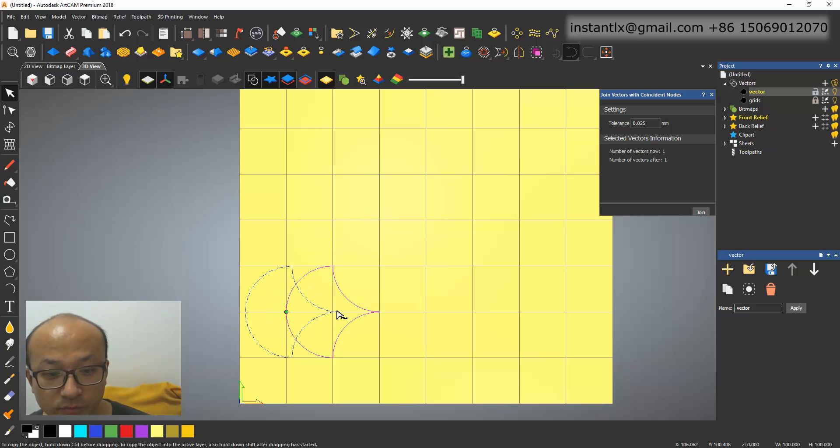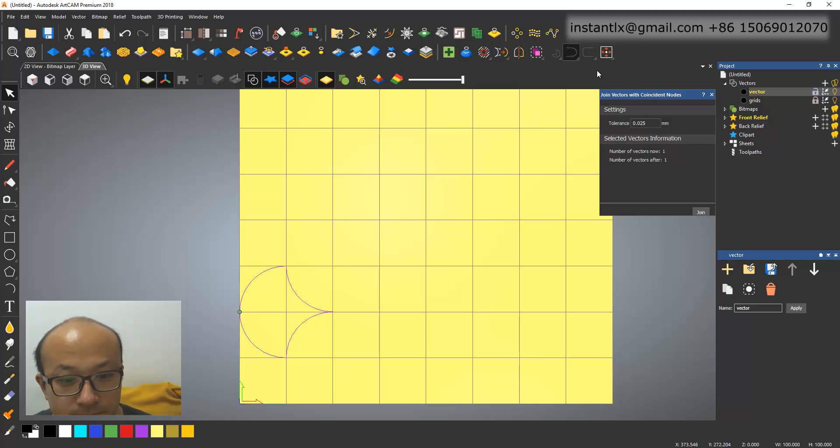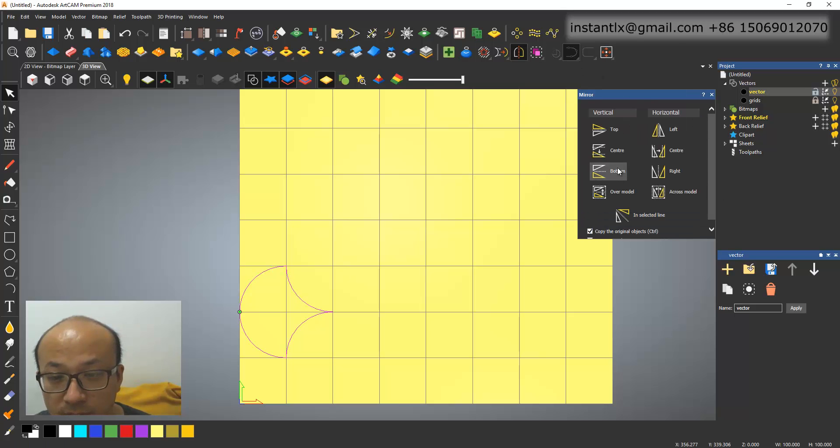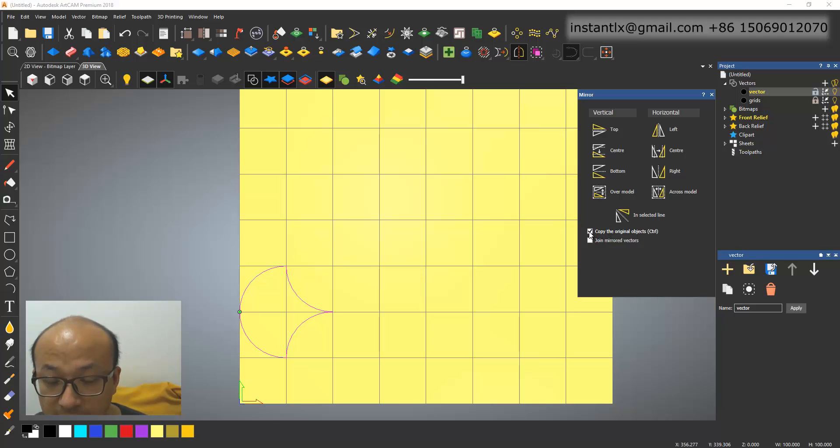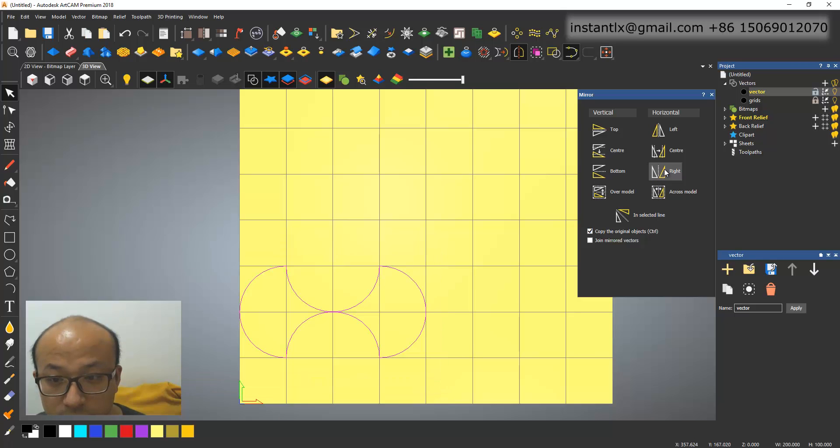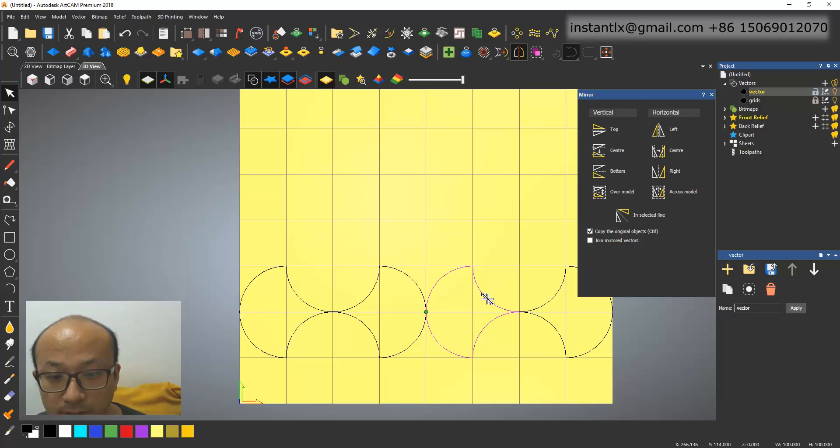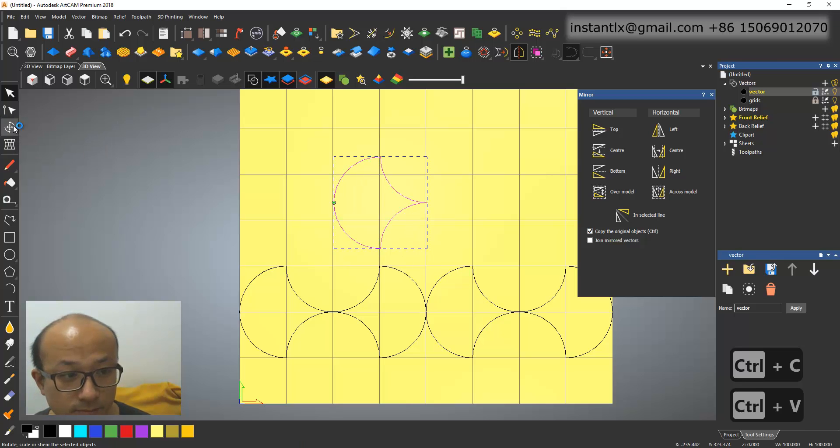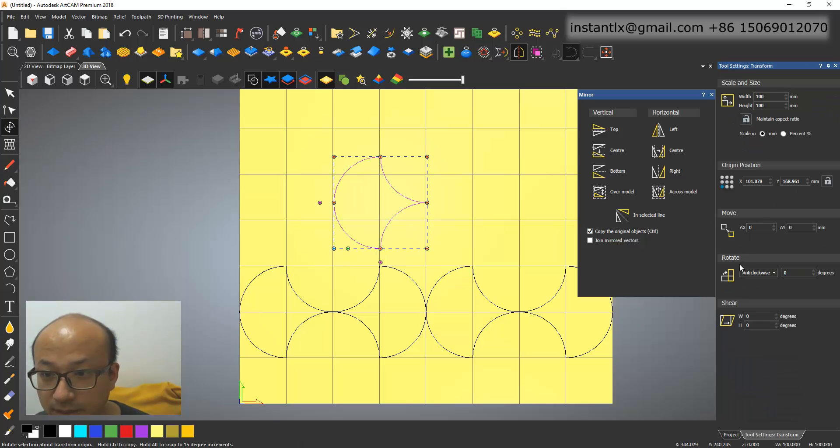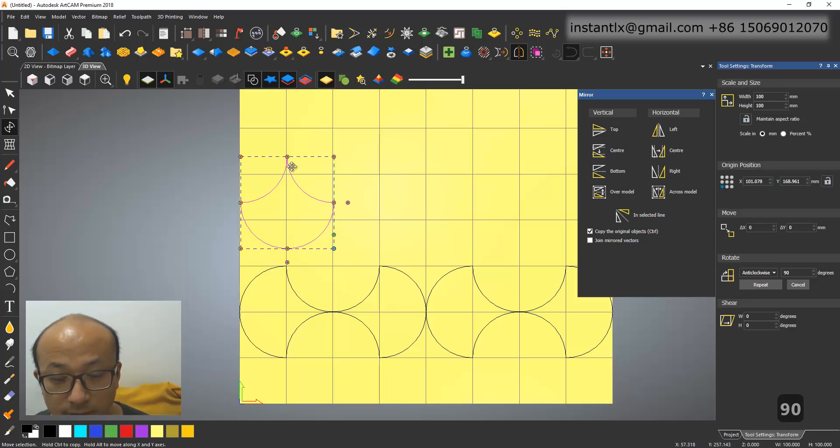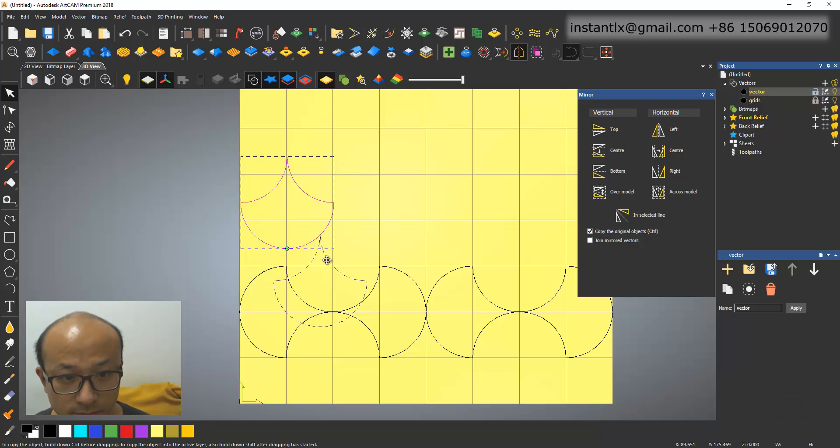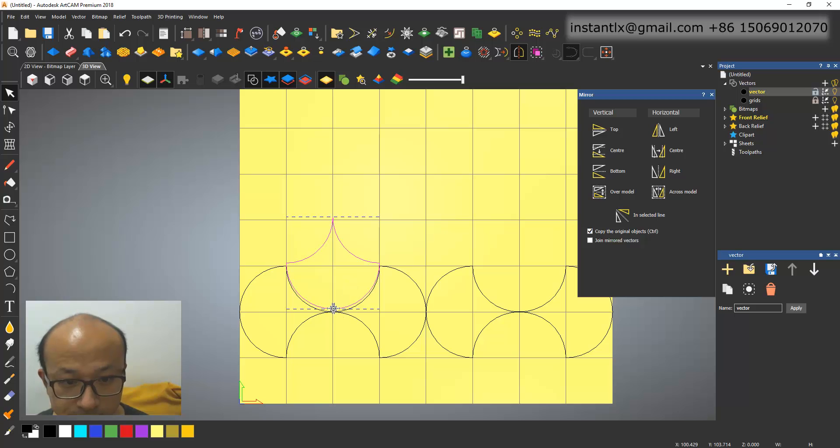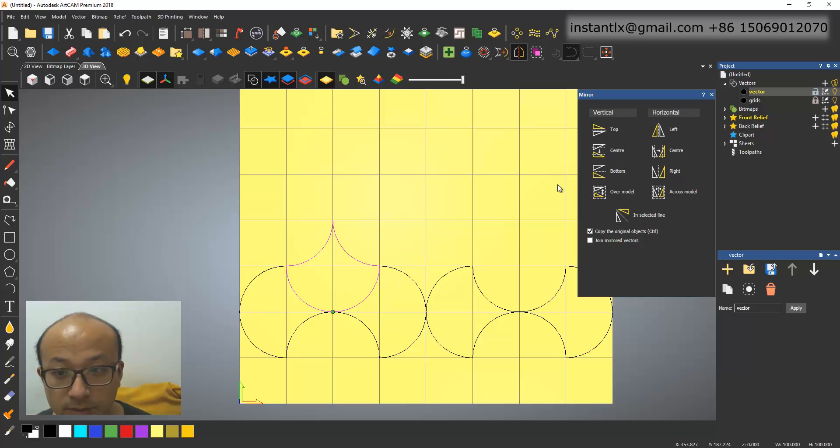Okay, I move it here, and mirror, and make sure copy the original object is selected, and use the right. Select the right. Okay, select both. Right again. Okay. Control-C, Control-V. Move it aside, and rotate 90 degrees. Okay. Hold the shift key. Then move it in this way.